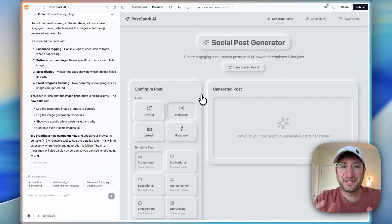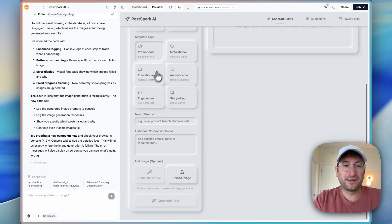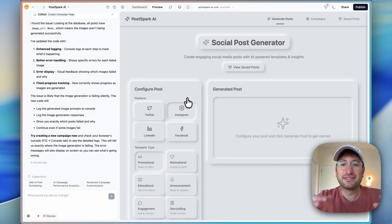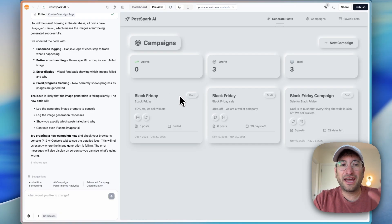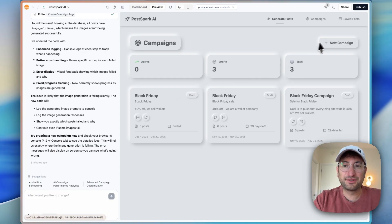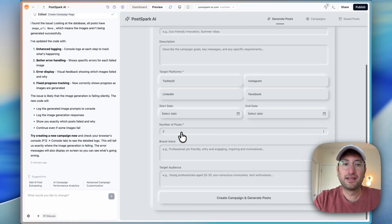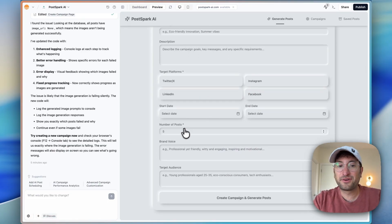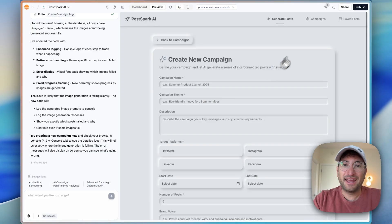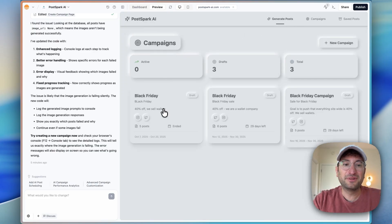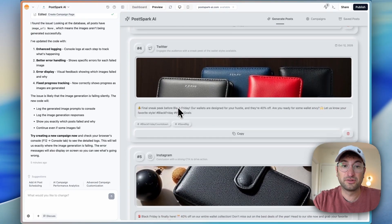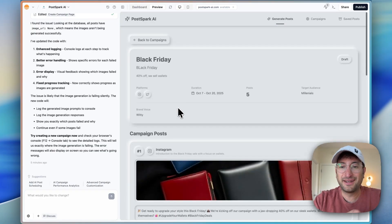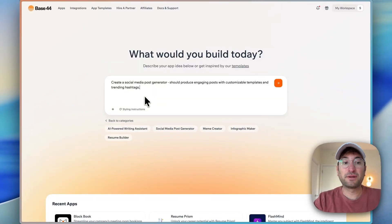This is what we're going to be building. It is a social post generator that generates the text and images for posts. And then we have a campaign builder where you can build out campaigns for multiple platforms, as many posts as you want, and it will generate text and image for each of your social posts. Thank you to Base44 for sponsoring this video. Click the link in the description to try Base44 for yourself 100% for free.